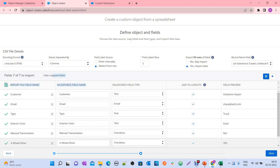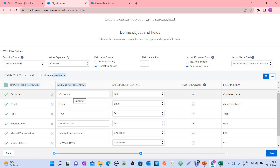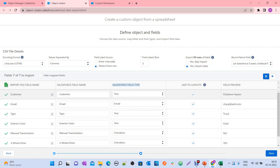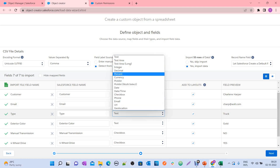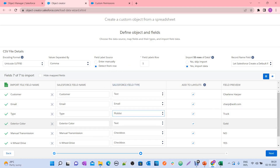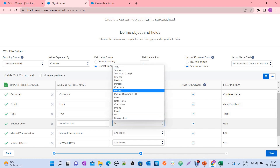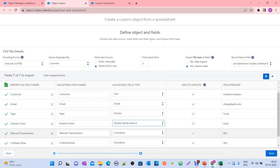The column names — like customer, email, type — automatically become the Salesforce field names. It automatically maps them. If you want to rename these fields, you can do so. The tool also automatically detects the field type based on your data and headers. For example, you can see text, email, checkbox, and so on.